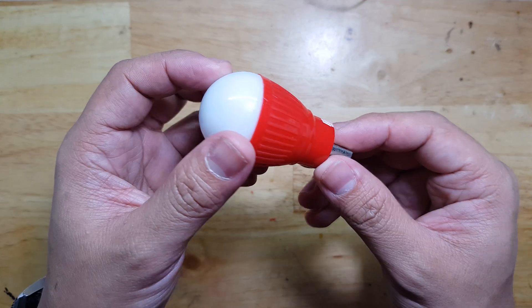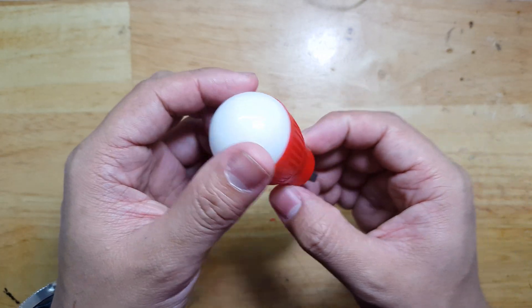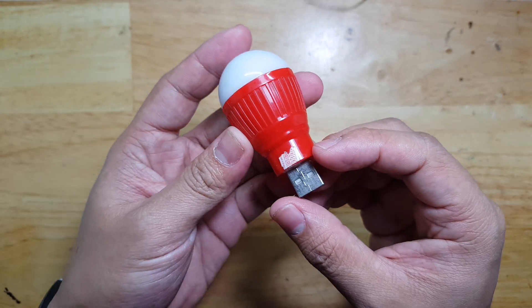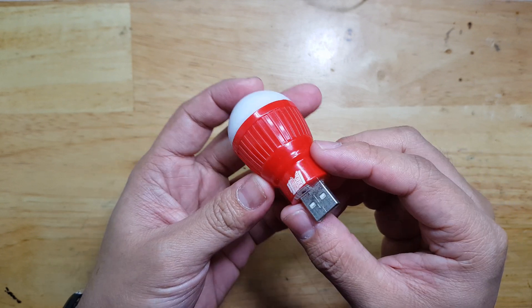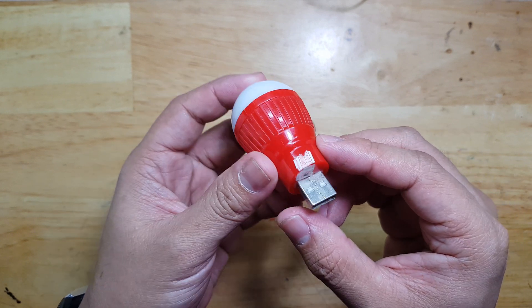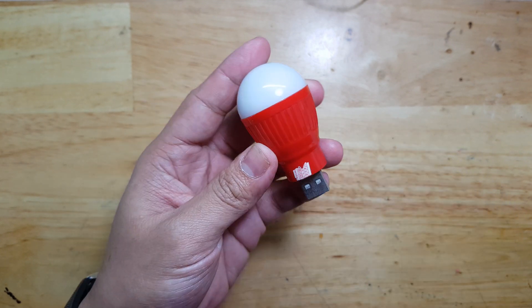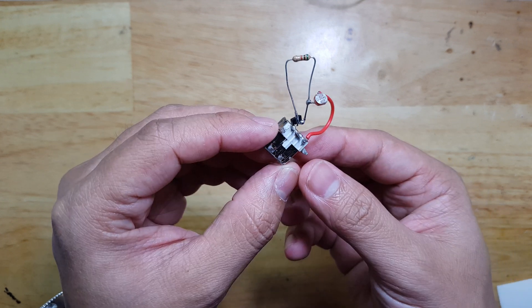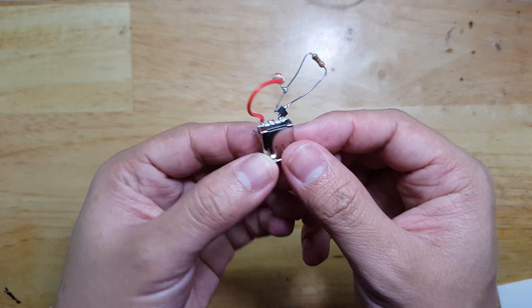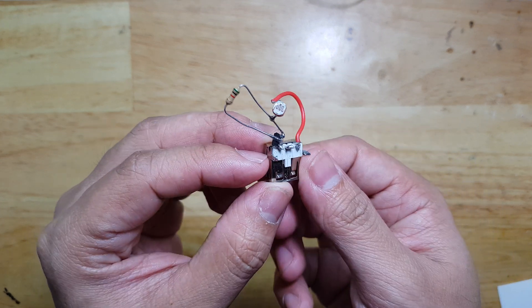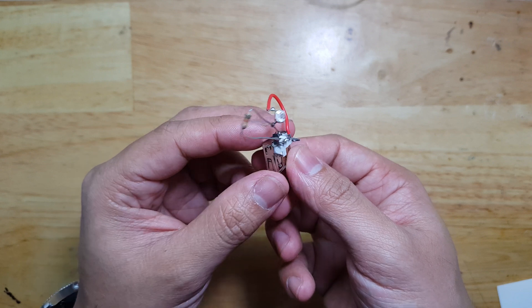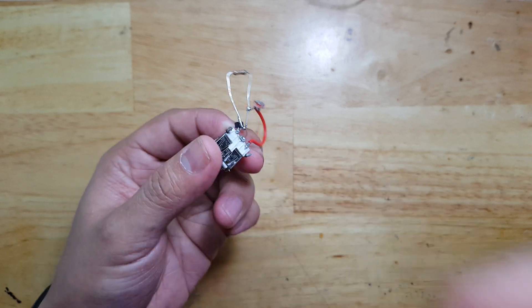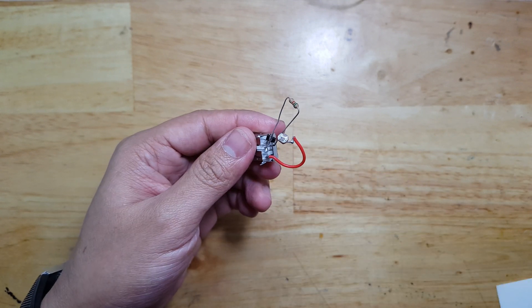I have this USB LED bulb and I want to convert it into an automatic LED nightlight. I built this simple circuit to do that automatic turn on when the light is dark or when the room is dark.